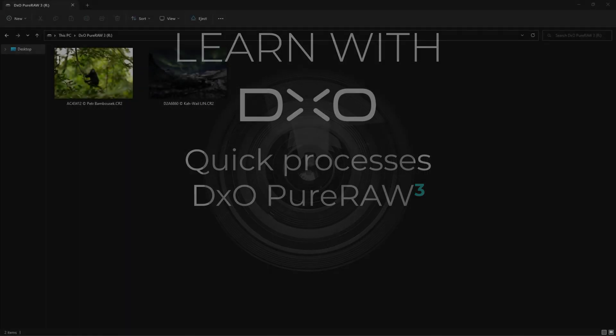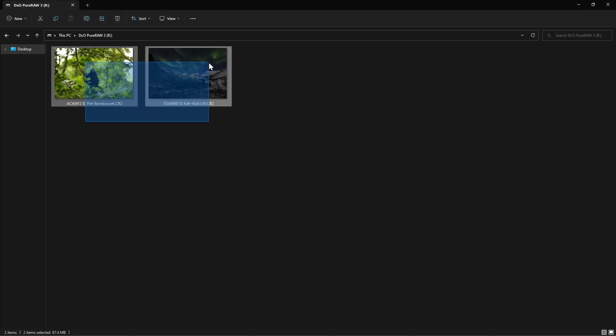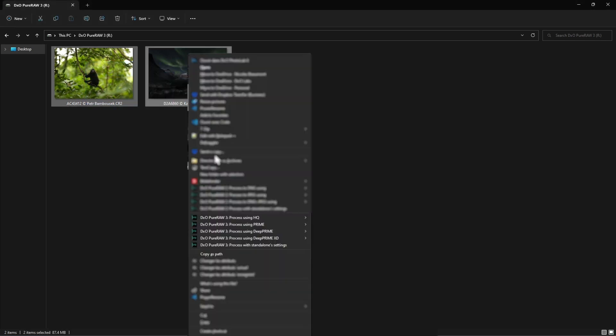You can access PureRaw directly from your Mac's Finder or in Windows Explorer, just browse to the folder containing the photos you want to process. Select one or more of your RAW files and right-click to display the context menu.